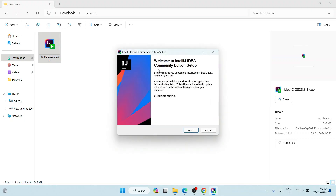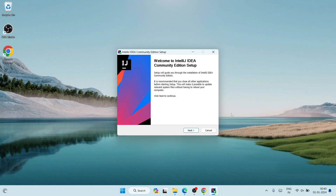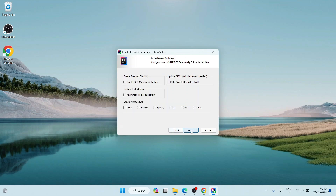Let's double-click on the installer — it's going to ask you for administrative privileges, just simply click Yes. Welcome to IntelliJ IDEA setup. Let's minimize our download directory. Click Next here, and this is where IntelliJ IDEA is going to be installed, which is totally fine — just simply click Next.